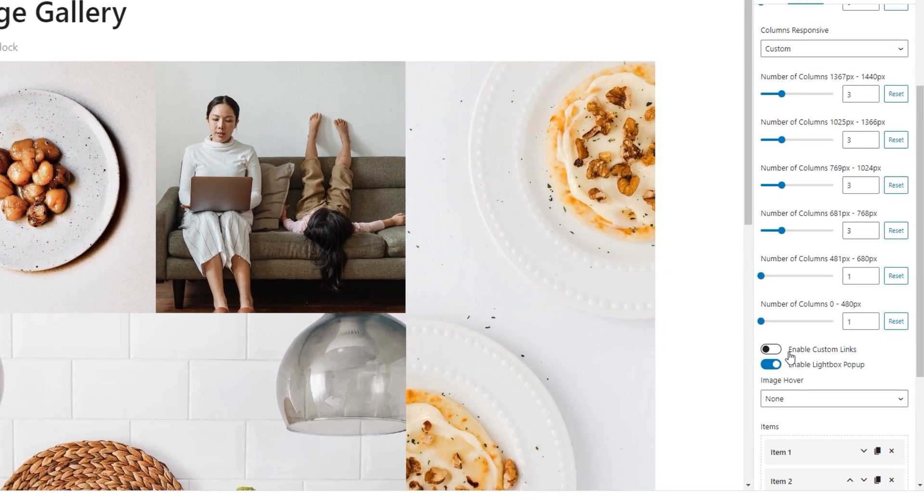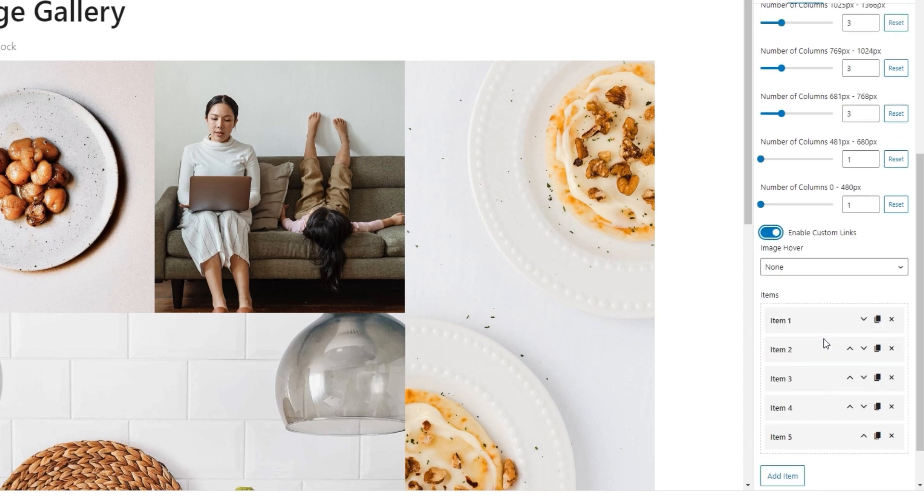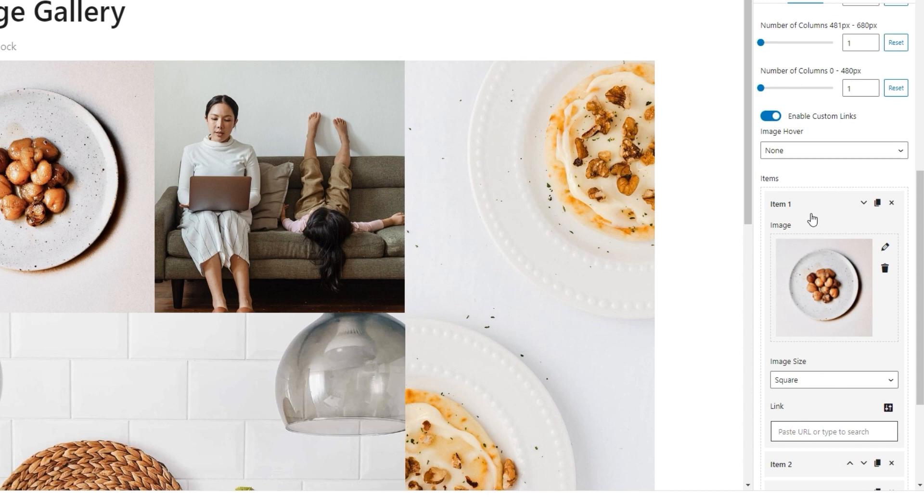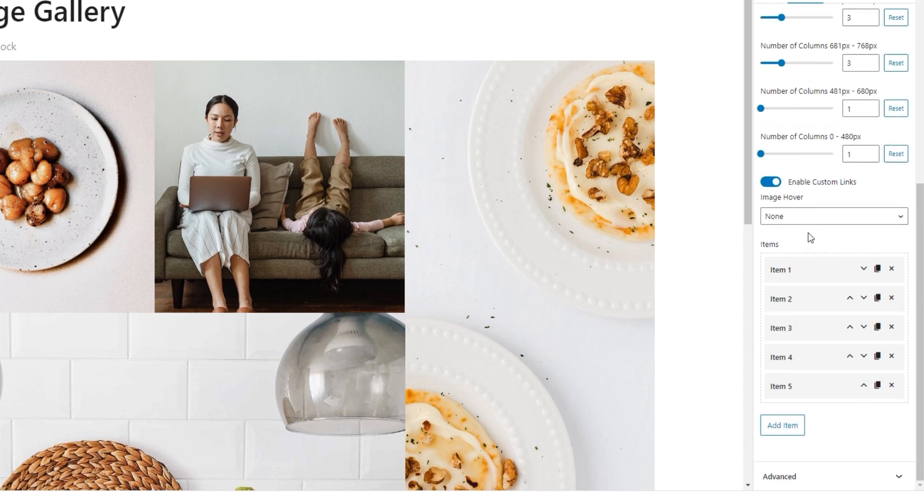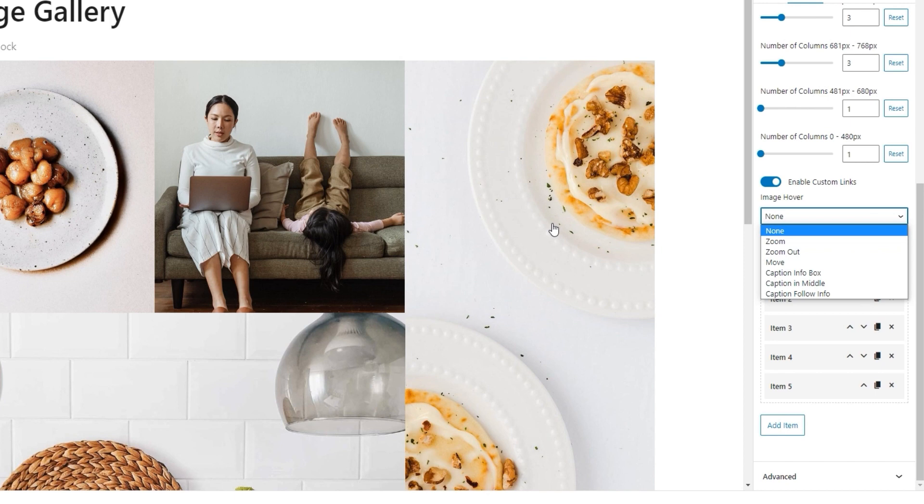Okay. After that, we have the Enable Custom Links option. If we switch this on, we'll be able to use the Link field from the Items options. This one, if you recall it. In that case, each image would lead to a target URL that you set. I don't plan to use Custom Links, but I'll keep this enabled for now while I show you the next option. Image Hover. It allows us to affect the image behavior by adding an animated effect that will appear on hover. The default setting here is None, so there is no change when we hover over an image.